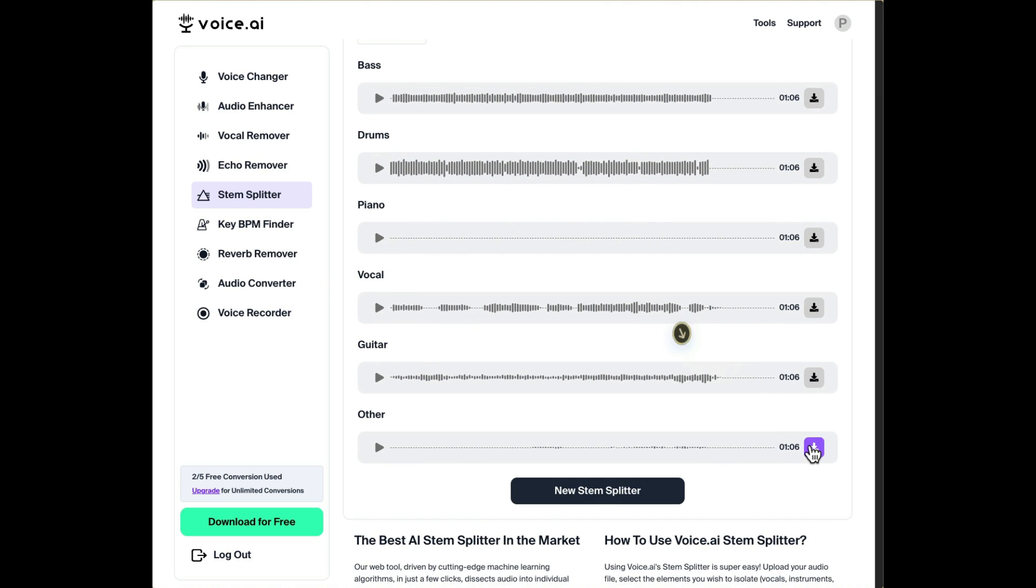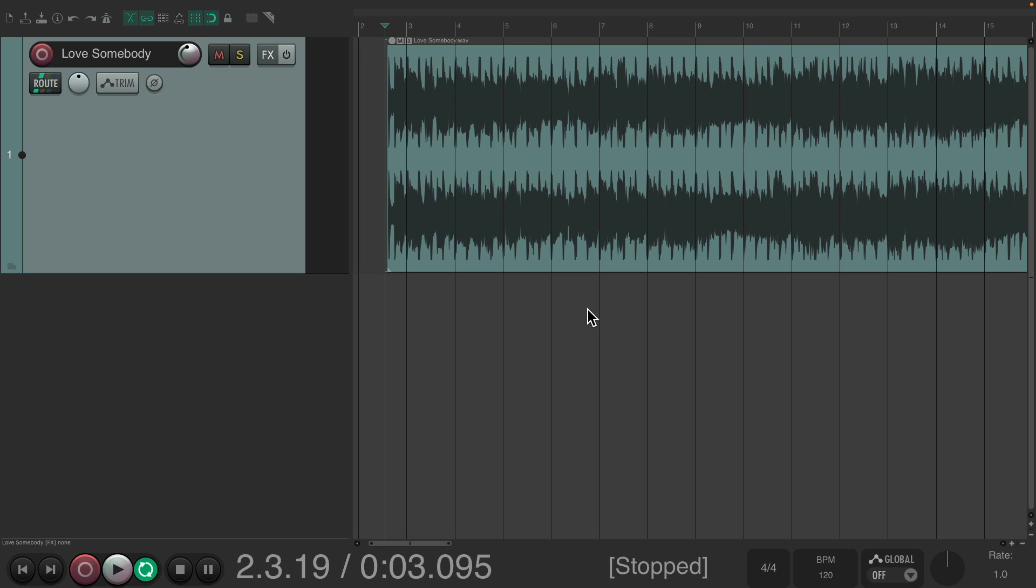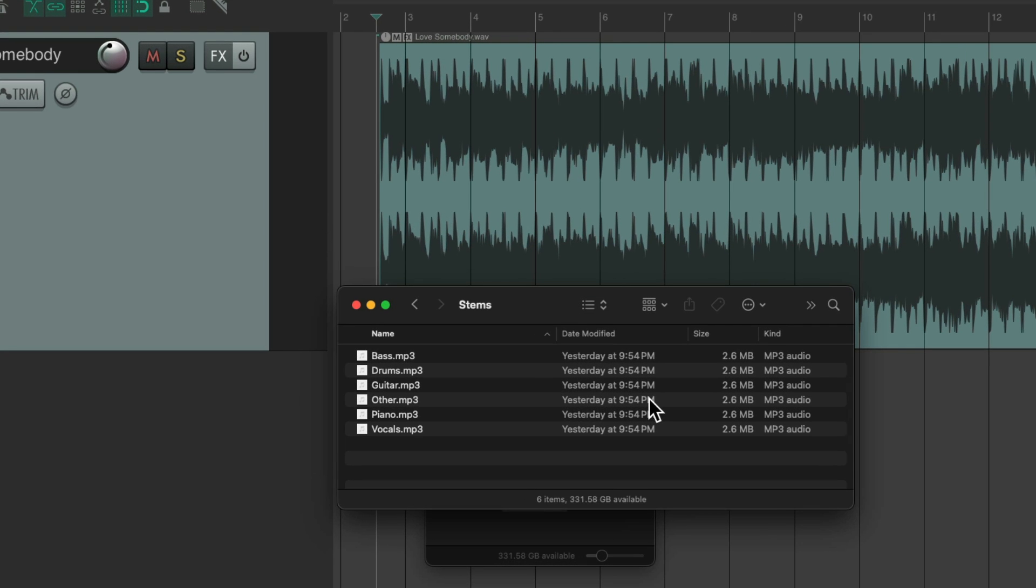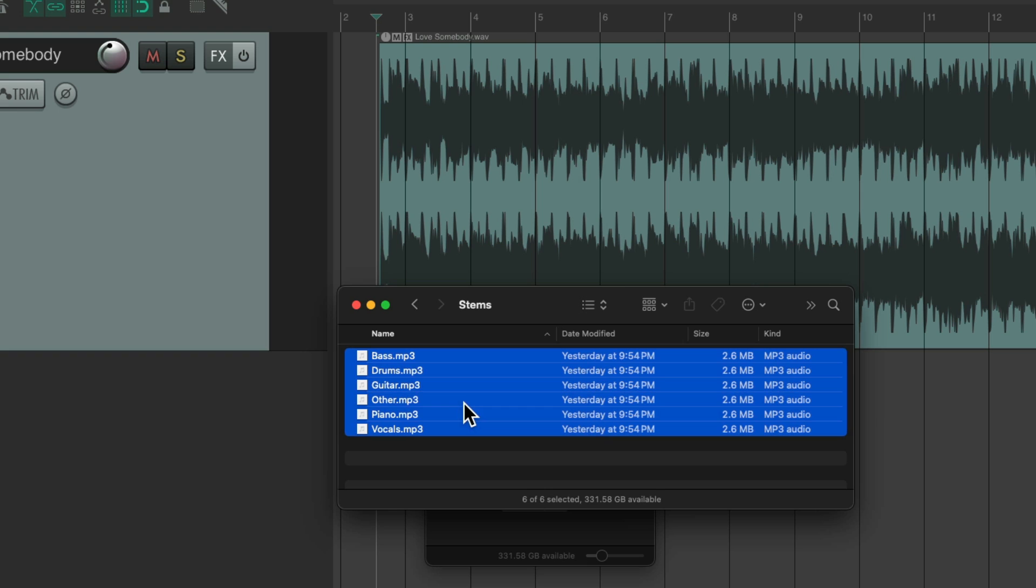Then we'll go back to Reaper. Find those files where we downloaded it on our hard drive right over here and we'll just drag them into Reaper. Select all, drag and drop them like this.